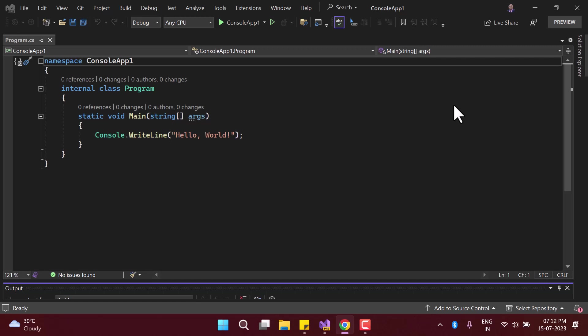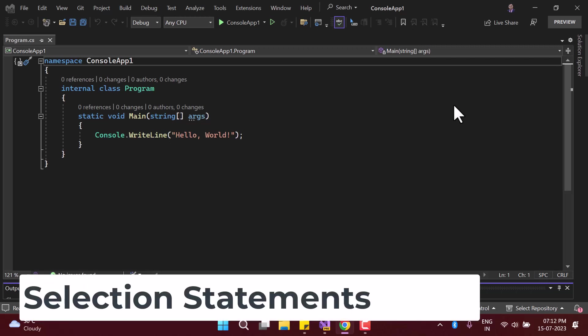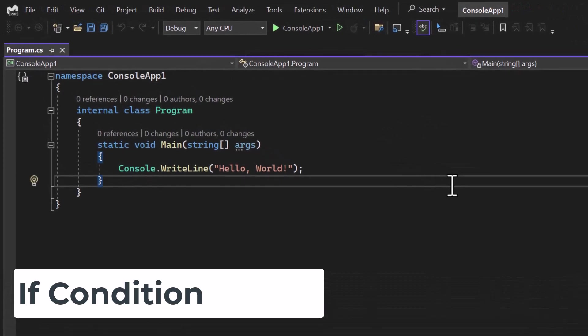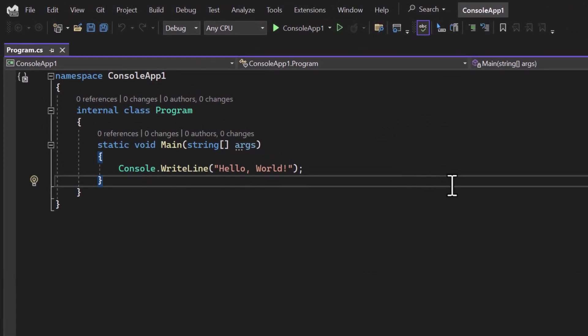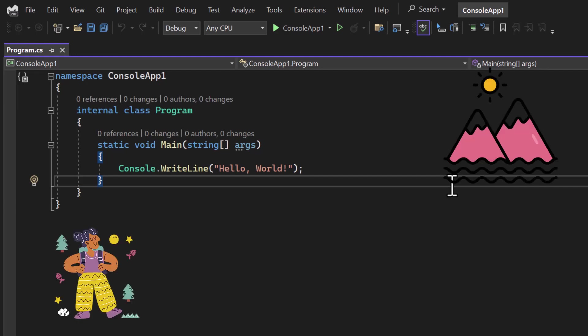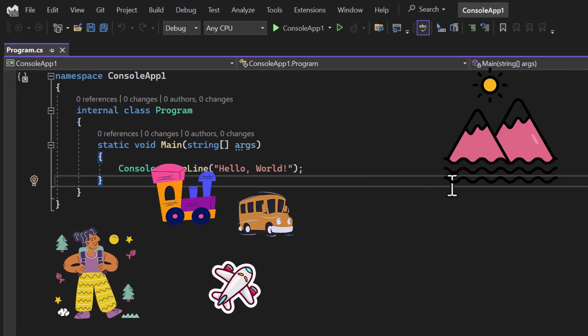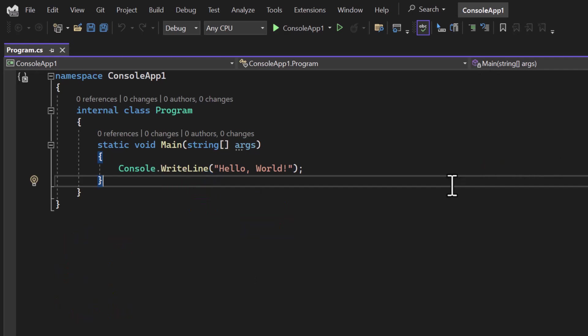Welcome again to this exciting course. In this course I'm going to talk about some statements. First I'm going to talk about the selection statements. There are multiple types in selection statements, but first I'll start with the if condition. In every program or any situation you have to make a couple of decisions. For example, if you want to travel to a particular place, you have to decide whether to use a train, a bus, or a flight — that part is called a decision.